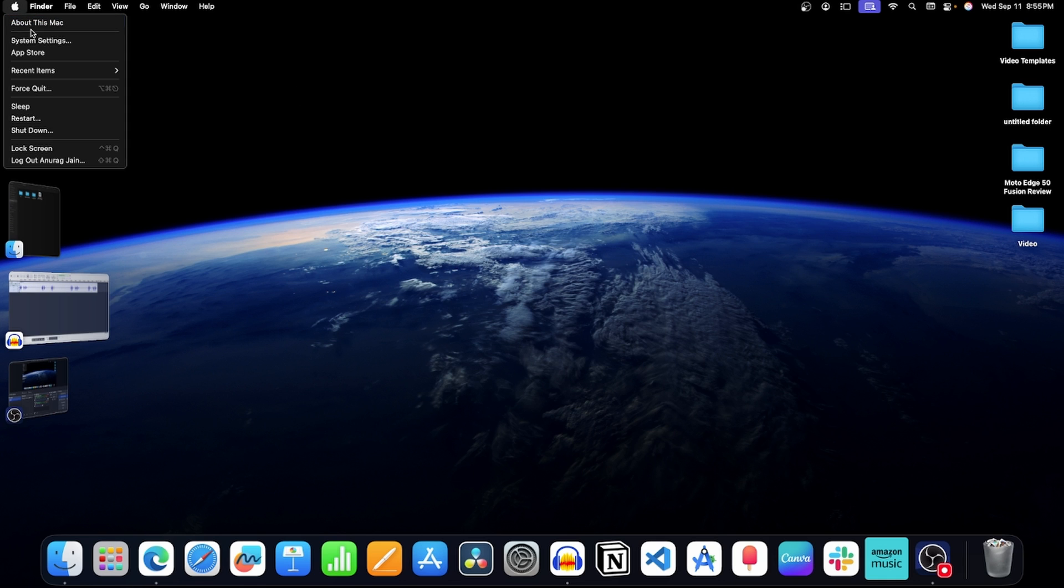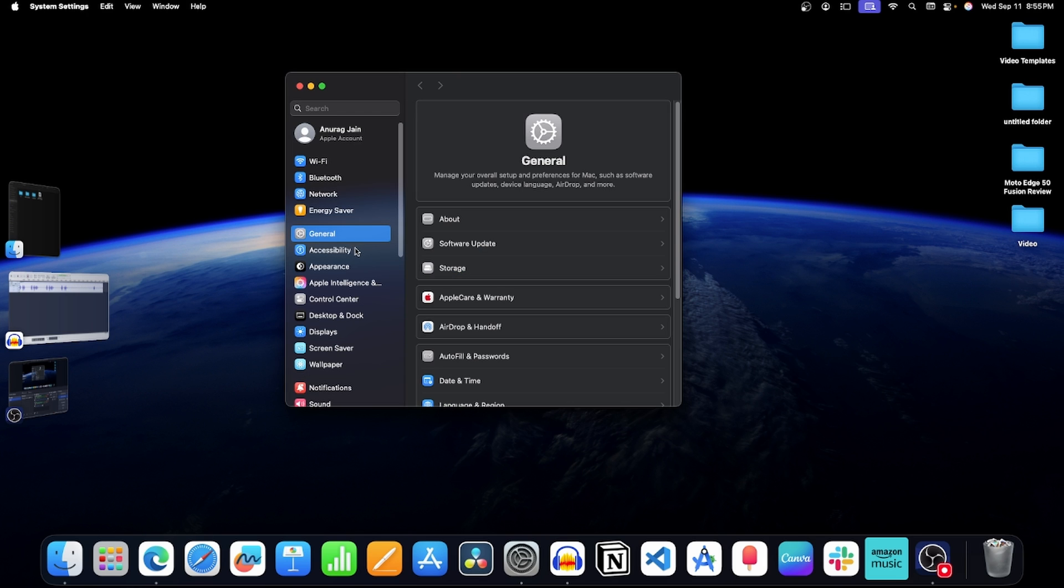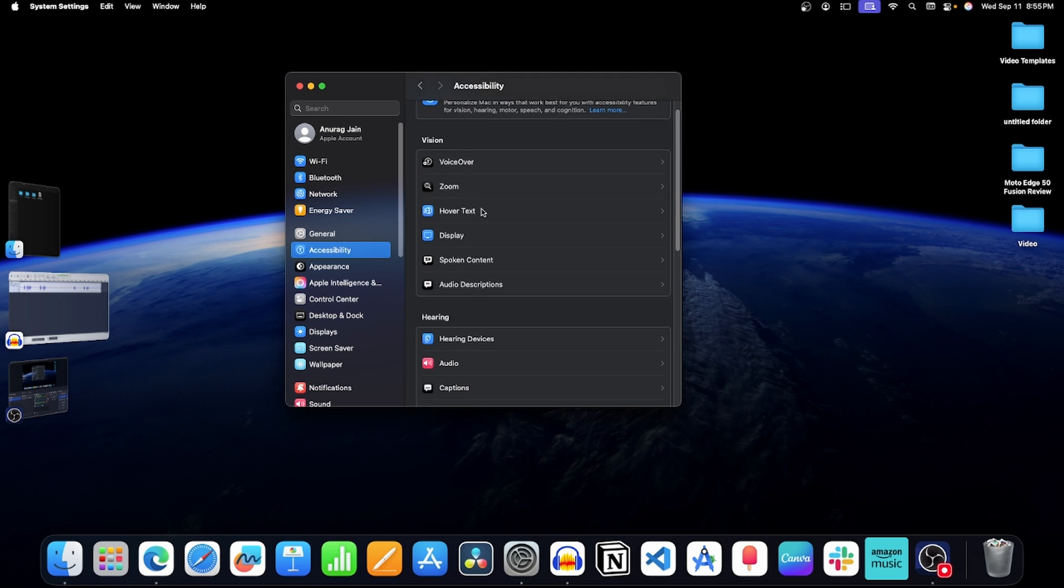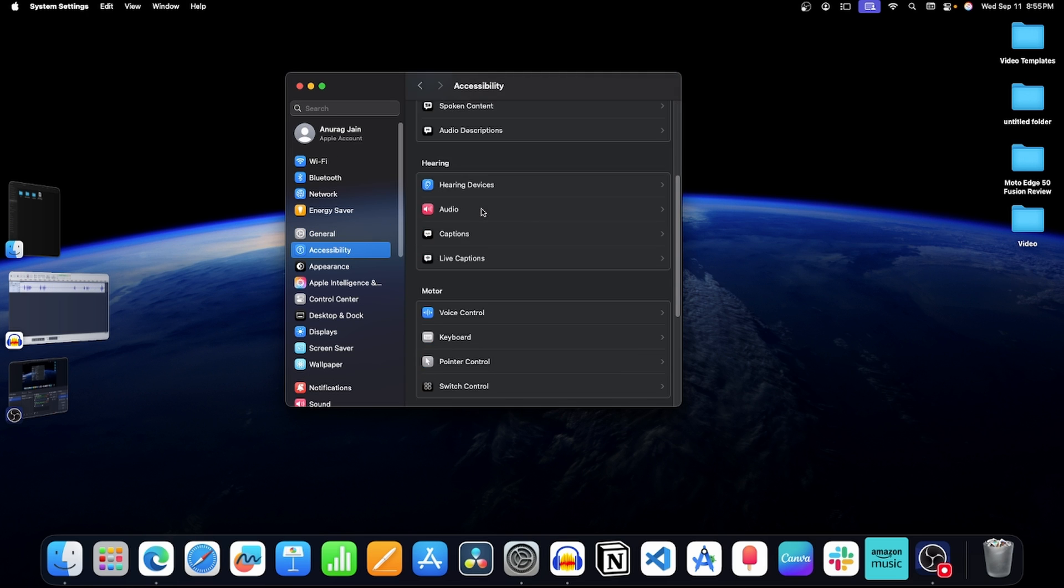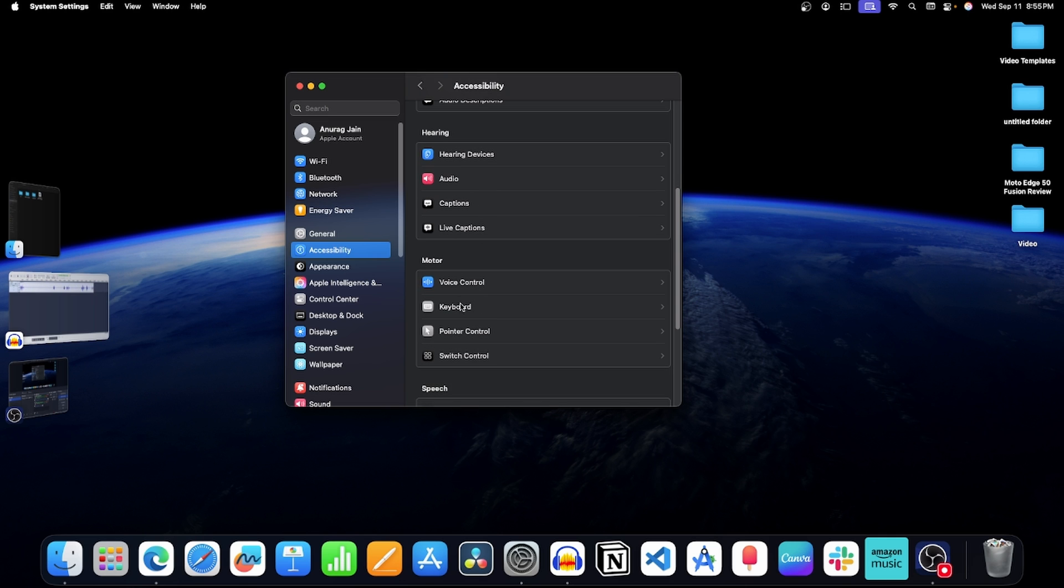Click on this apple icon and then click on system settings. Now click on this option. On the right side, scroll down and click on keyboard.